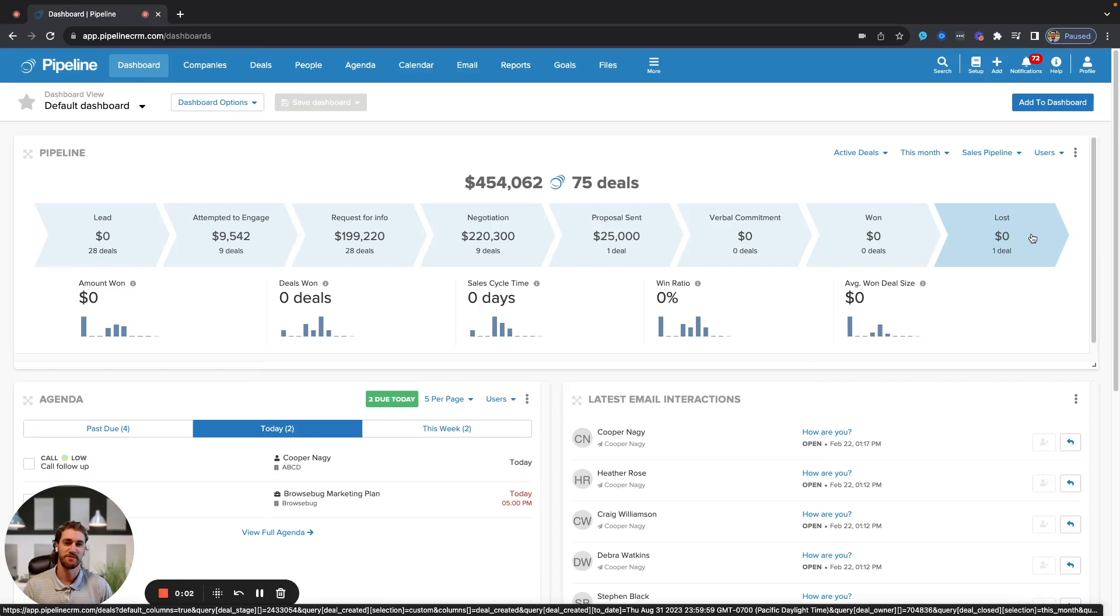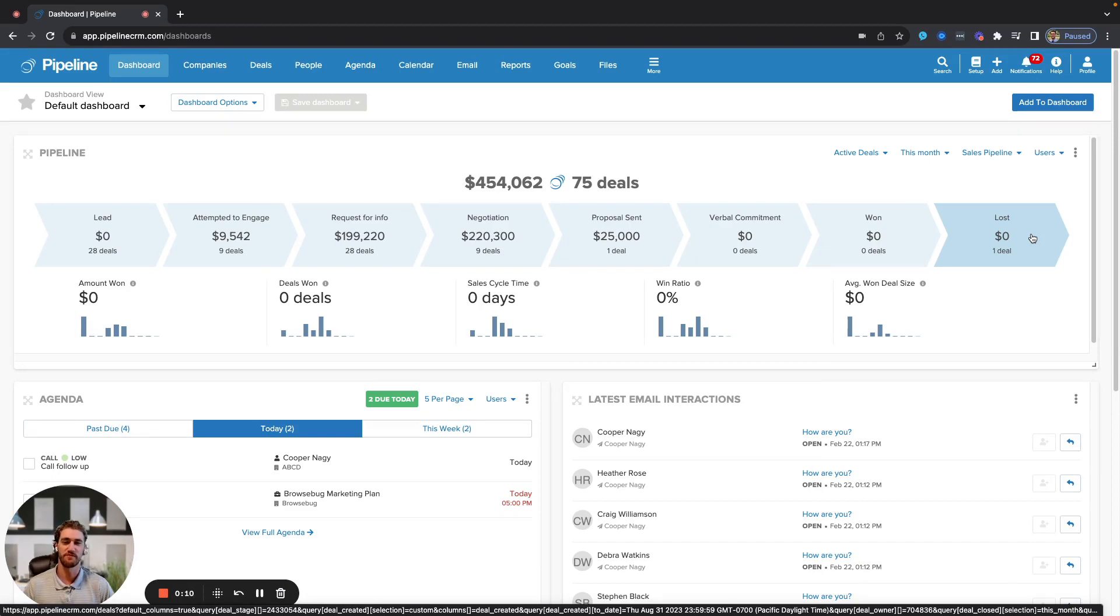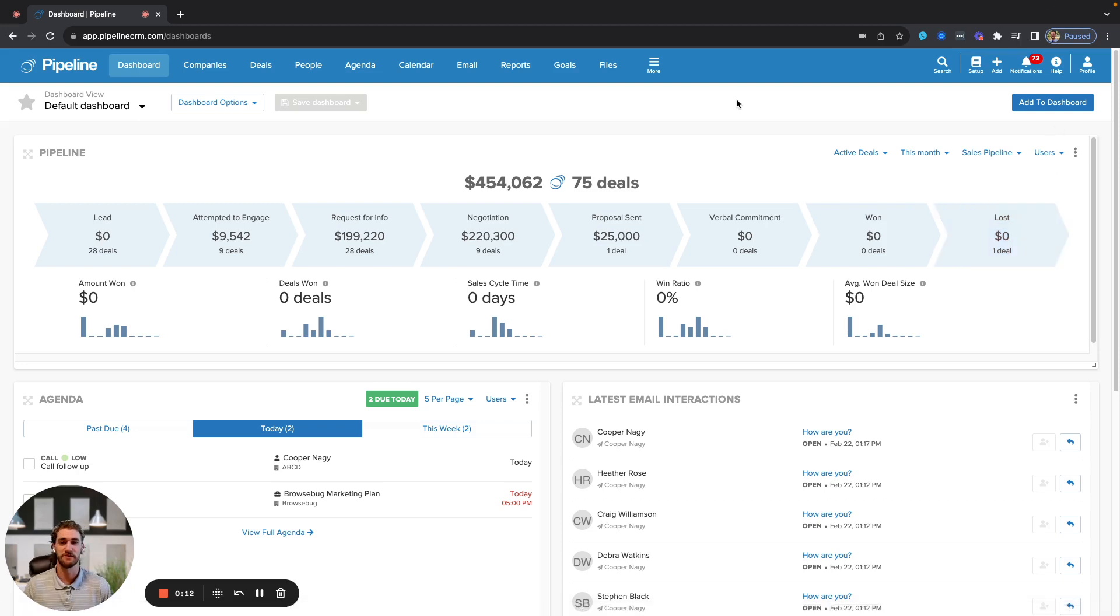Hello and welcome to Pipeline CRM. My name is Cooper and I will be assisting you in your exploration of our CRM system today. First things first, this is the home dashboard, the number one thing you'll see when you log in.